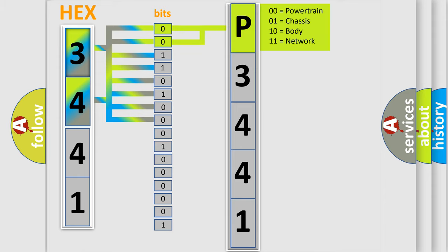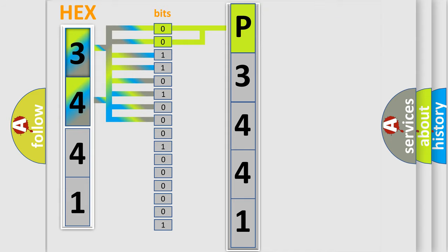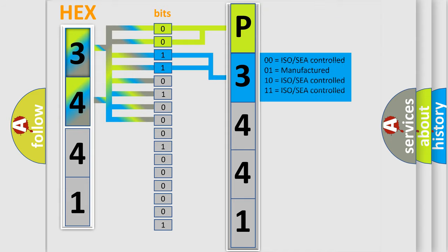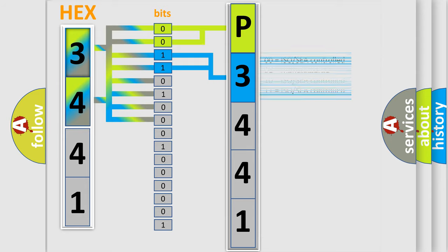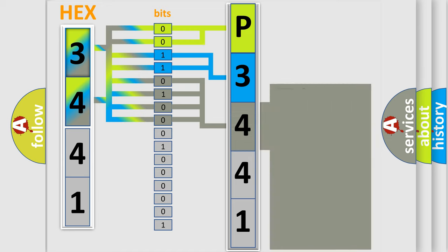By combining the first two bits, the basic character of the error code is expressed. The next two bits determine the second character. The last bits of the first byte define the third character of the code.